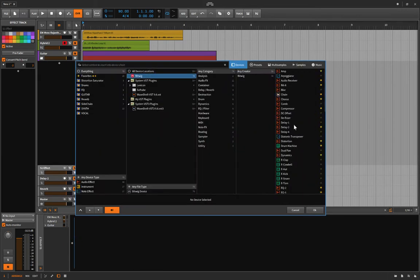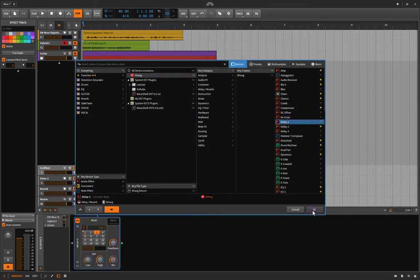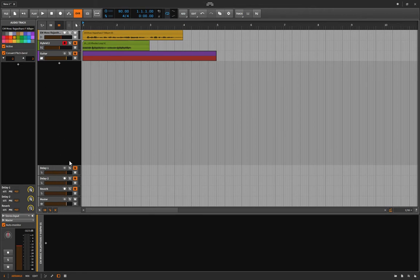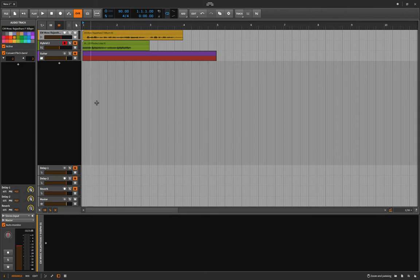We've sent a full signal to all three delay tracks in post, which means when I turn down this volume all these will turn down the feed to these and you won't hear it. Because if I want to automate his voice downward, I don't want the reverbs and delays to continue on - if I don't want his voice, I just don't want his voice.